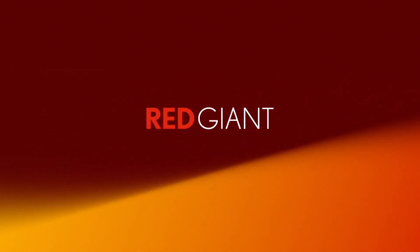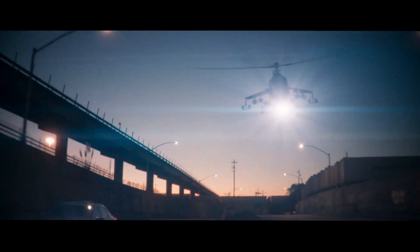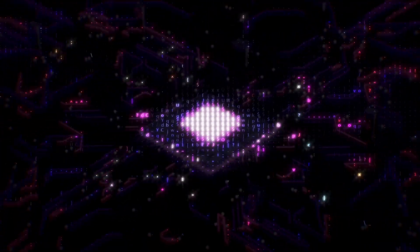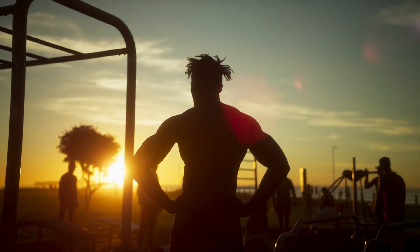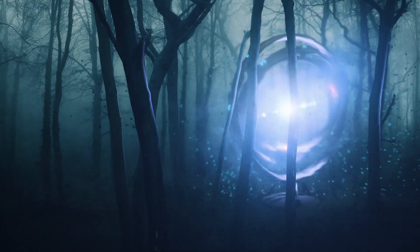Get ready for some big updates and new features in some of your favorite Red Giant tools including Universe, Magic Bullet, Trapcode, and VFX Suite.